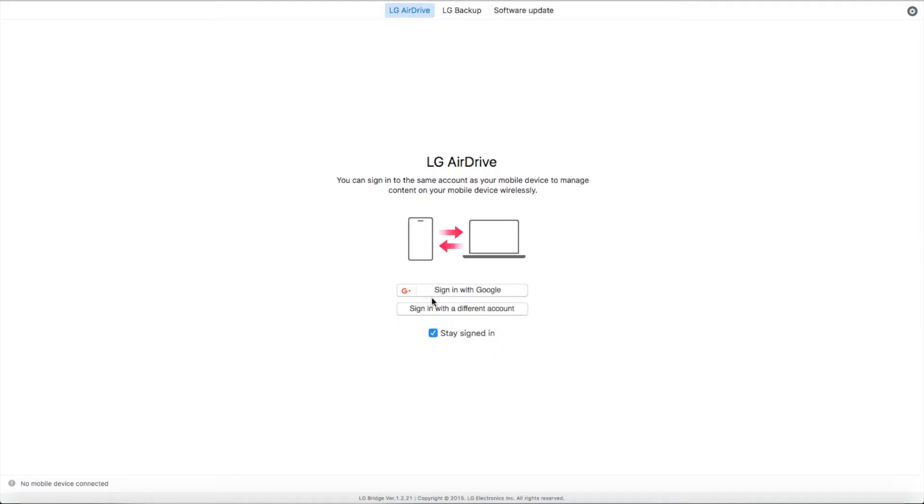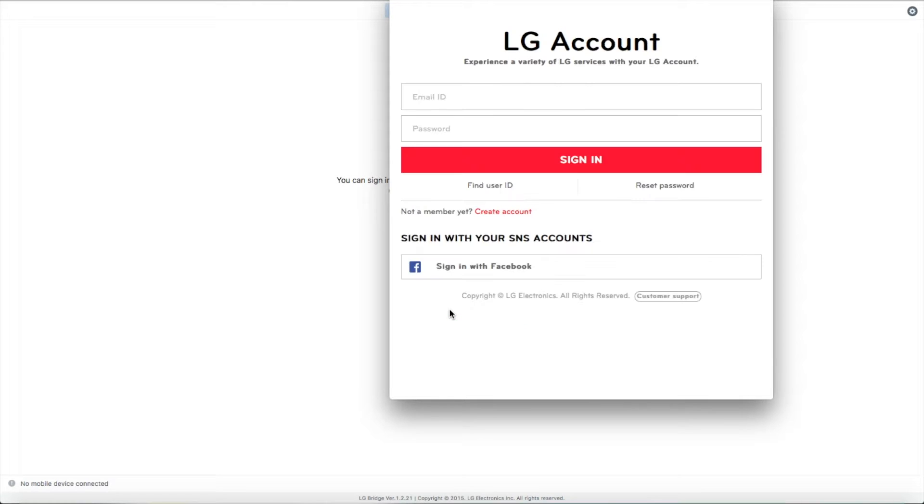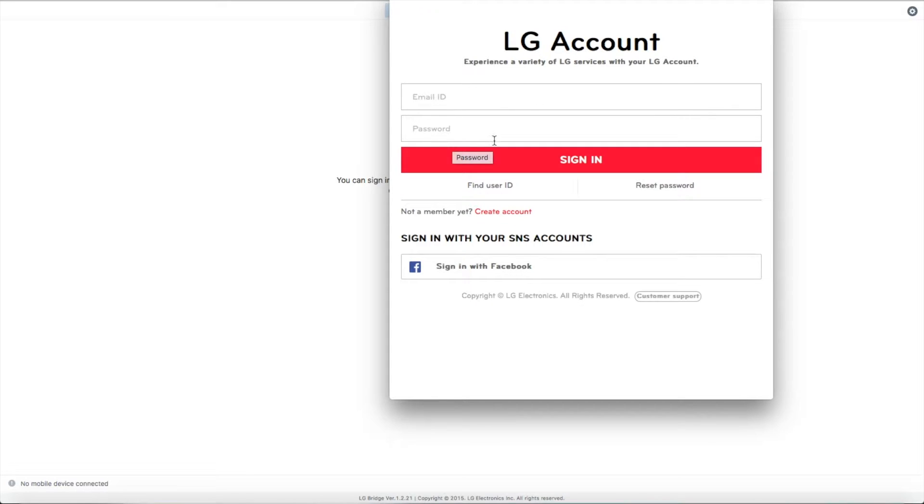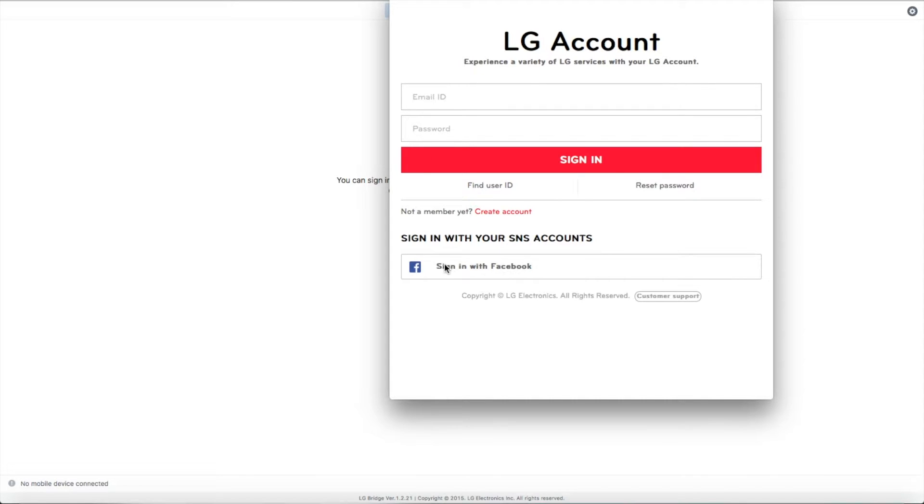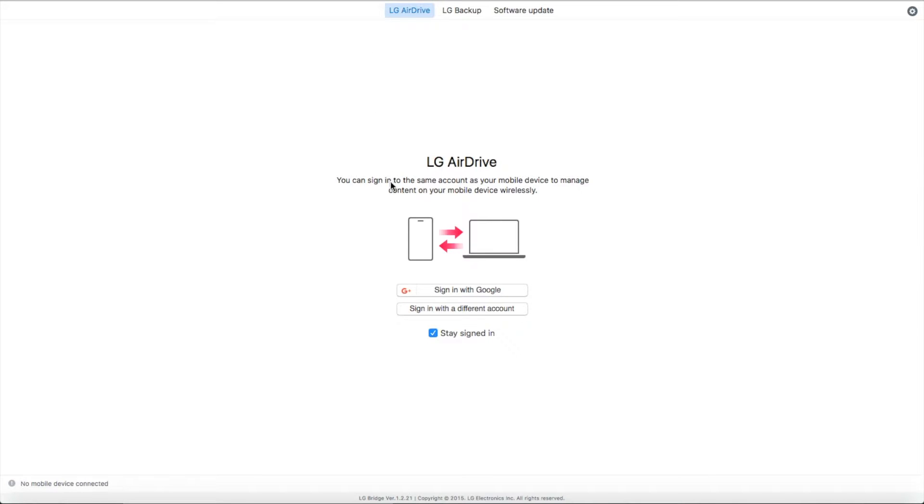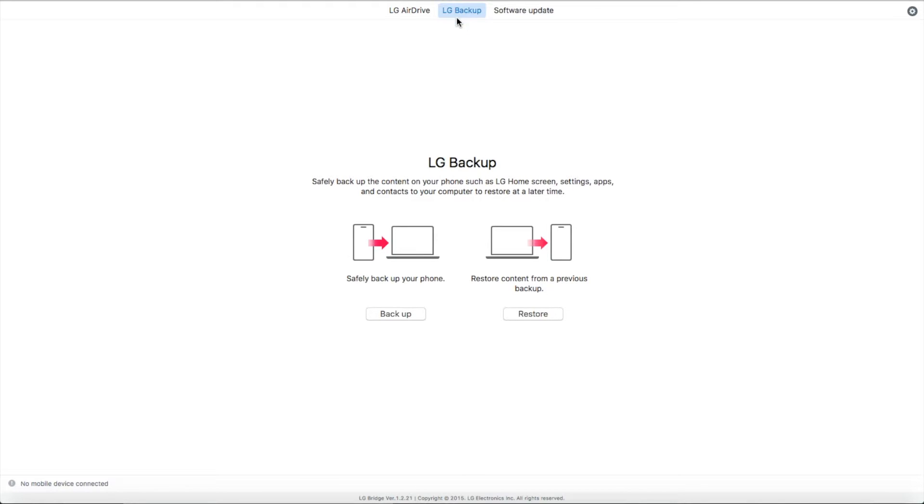And you can sign in with your Google account or sign in with a different account if you are backing up this data recovery for your friends or family. And you need to enter their email ID and password. Or if you don't have it, just create an account for them so you don't get mixed up with yours. Okay, so I am not going to create an account. You can also sign in with your Facebook. I am just showing you a little bit of a tutorial on how to do it. And this is the LG Backup. You get a safety backup to your phone or restore content from the previous backup. You click over here.